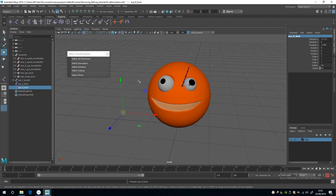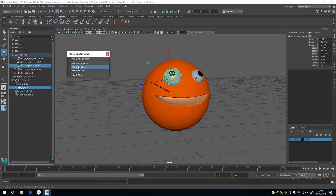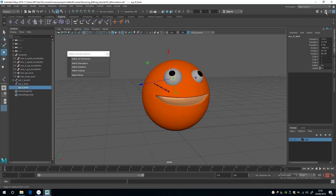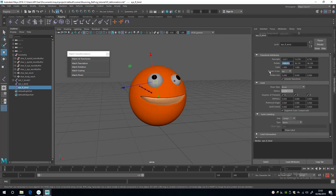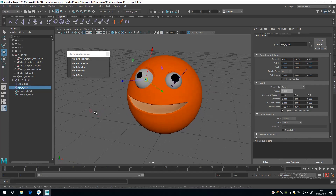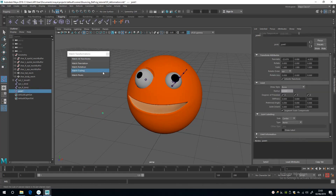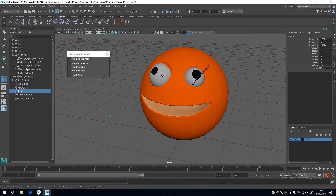I'll do the same for the right side: create a joint, name it, select the right eye mesh buffer, match translation and rotation, select the joint, go to the Attribute Editor, and Ctrl+C, Ctrl+V to copy and paste into Joint Orient. Then zero out the rotations.